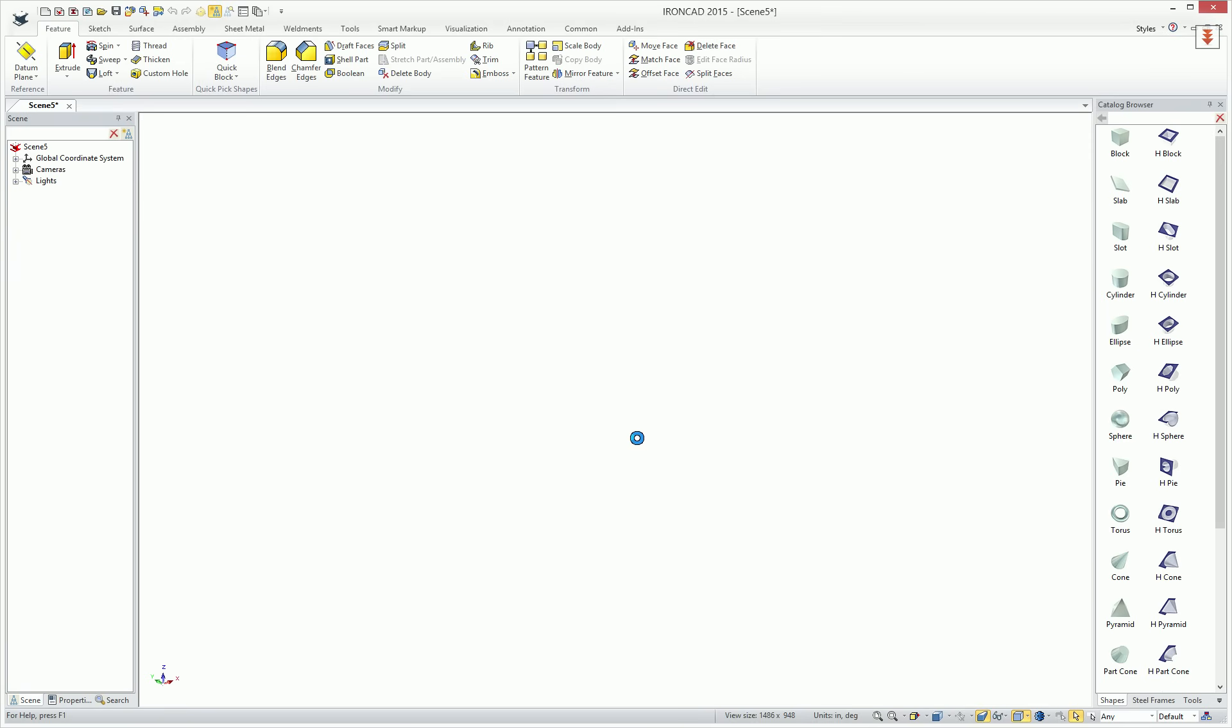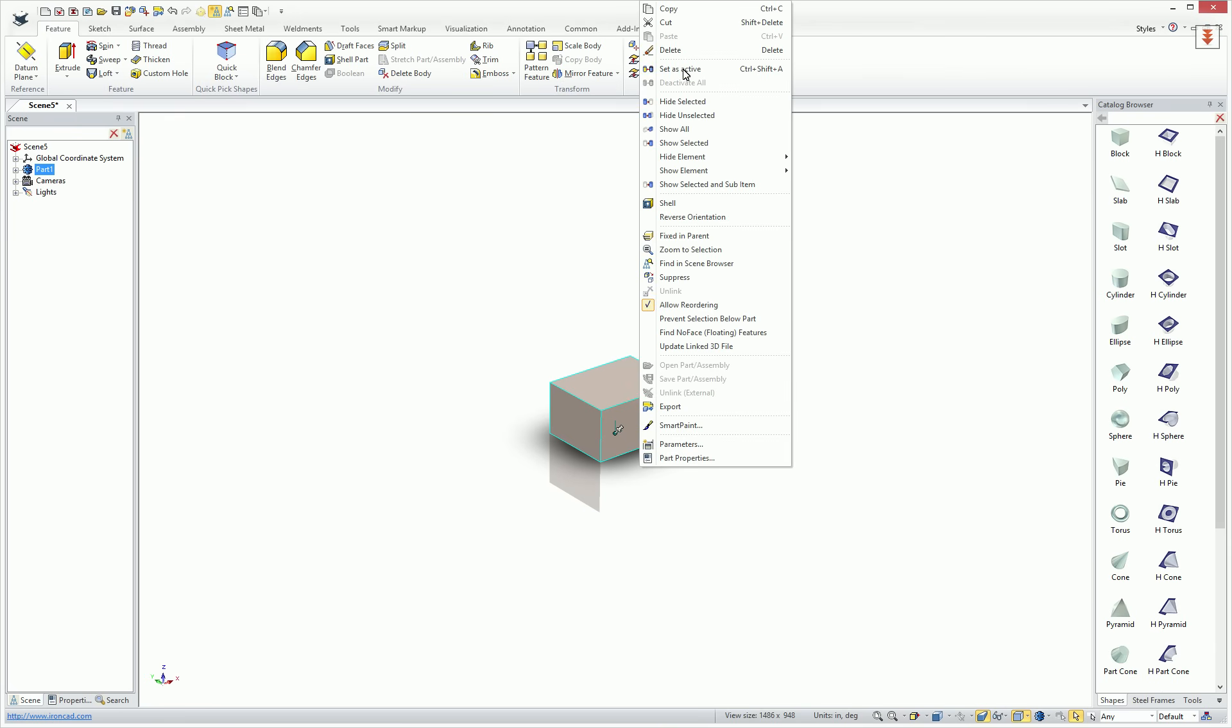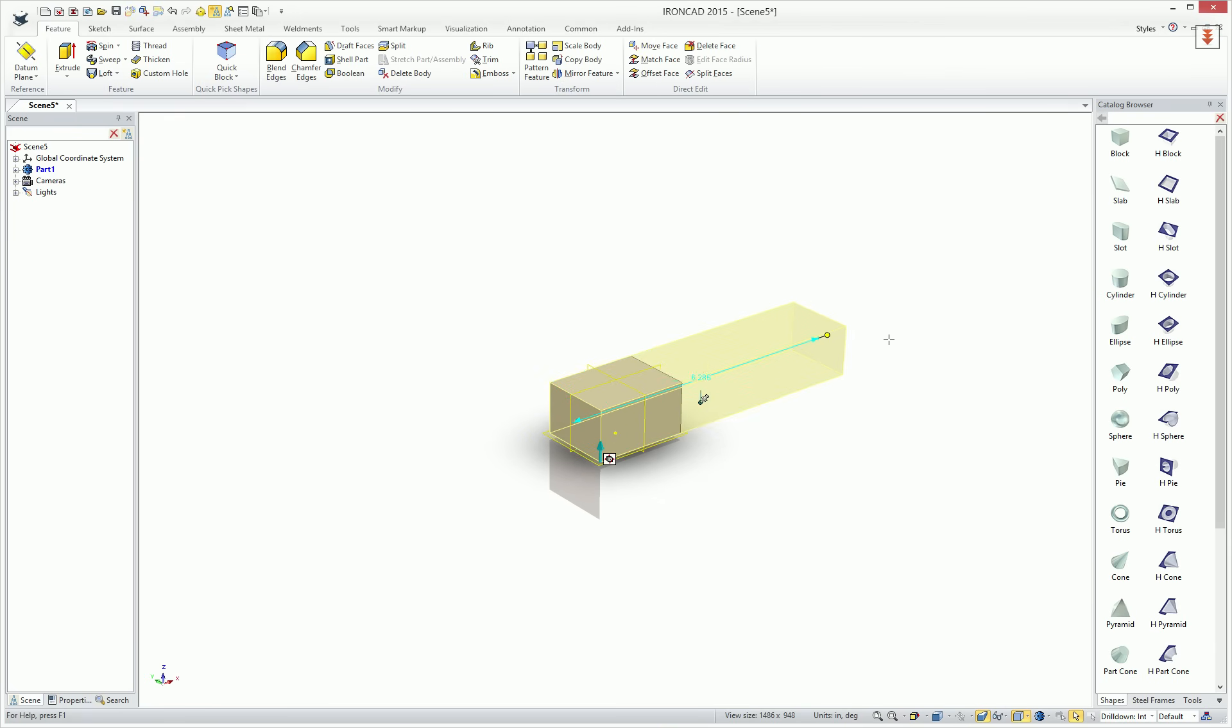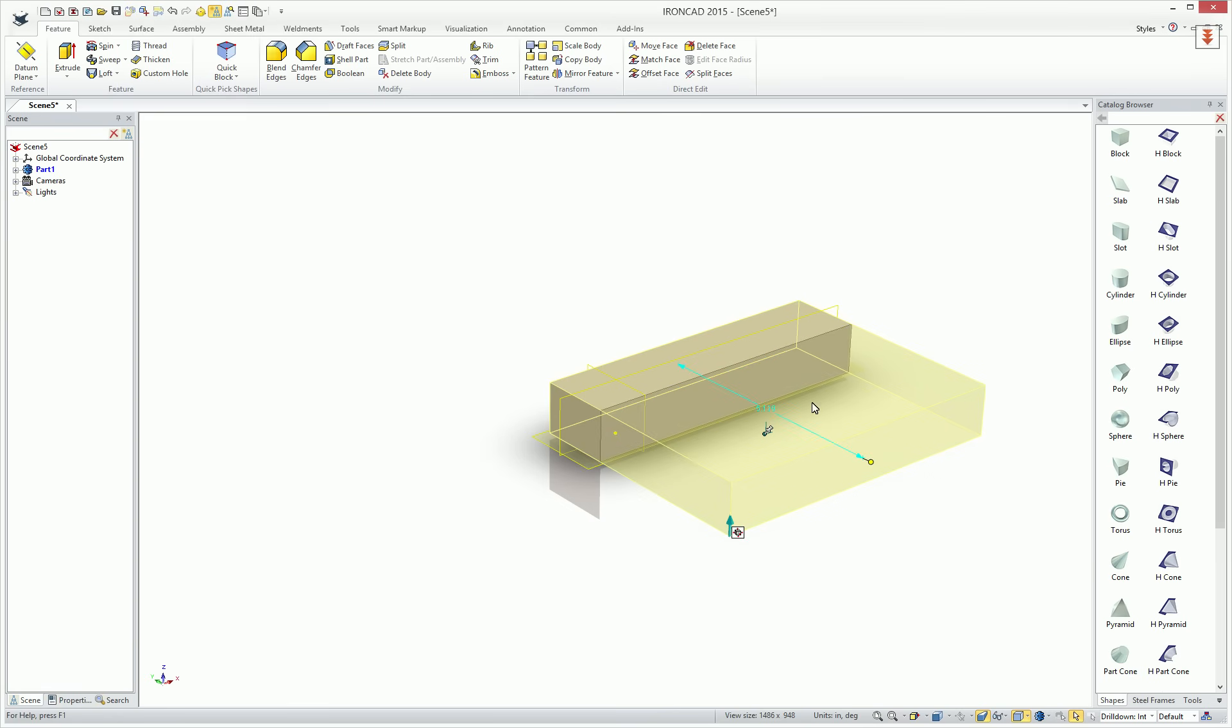In our case, we'll start with a block by drag and drop from our catalog, or you can use Extrude, Spin, Sweep, and Loft to create a shape as well. When you start your element, go ahead and set it as active for Structured Parts so that we can create the elements that are necessary for Structural Steel members to be created.